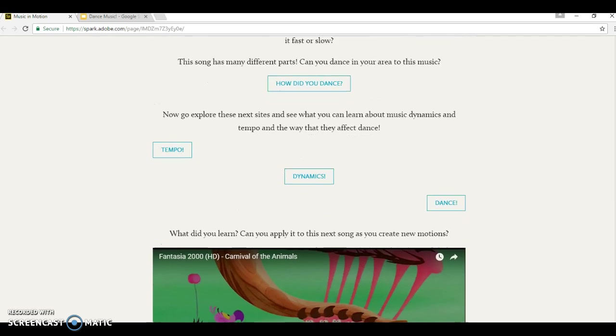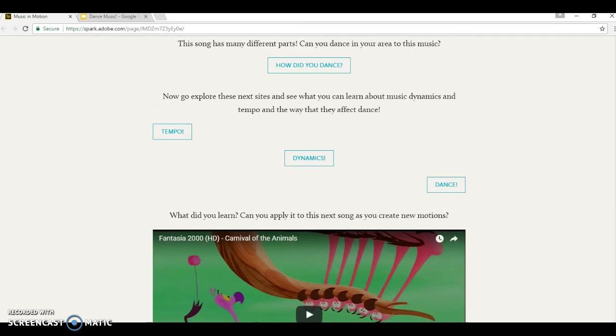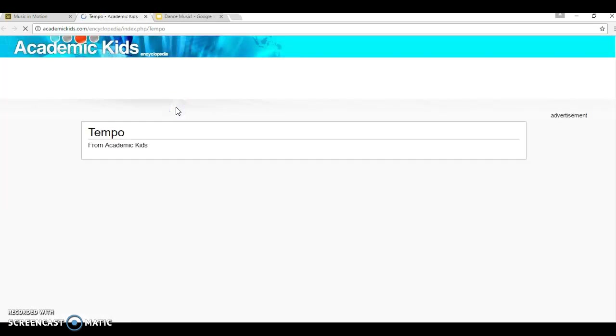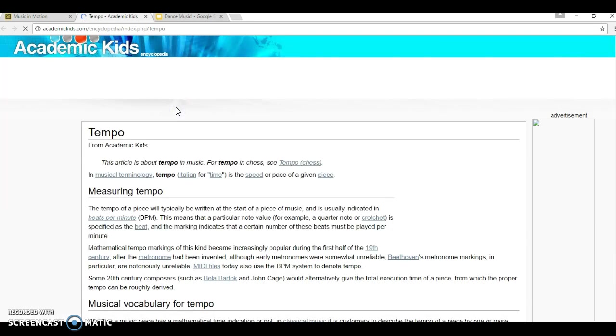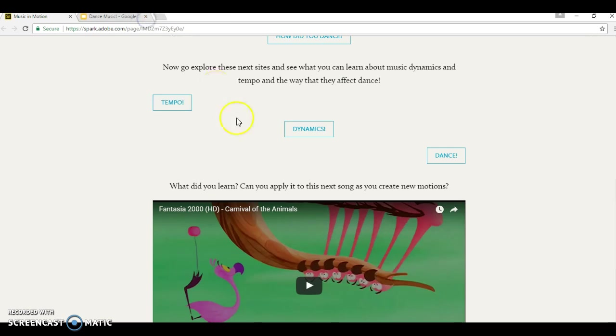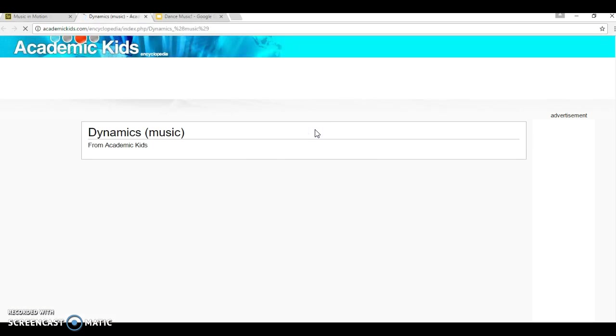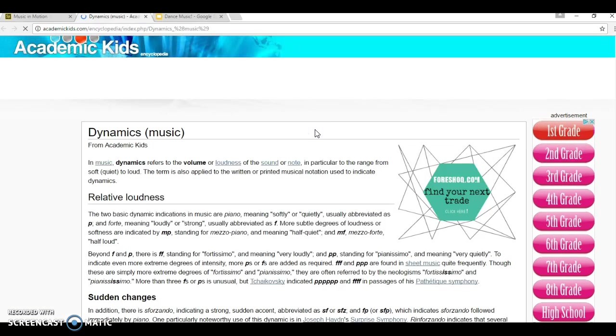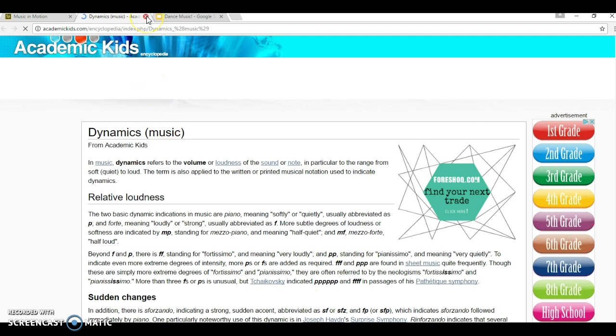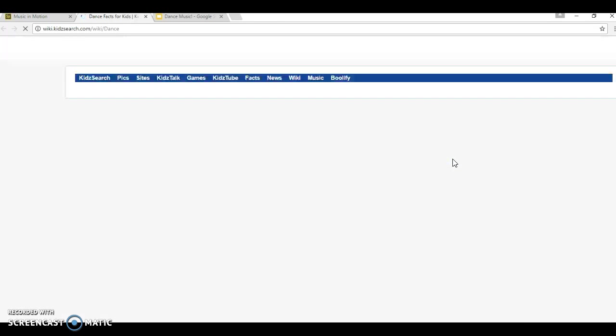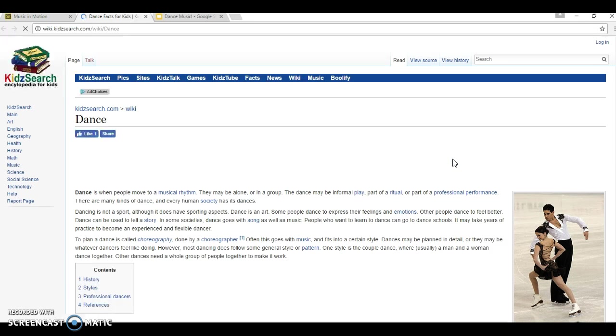And then we continue down. Here's some more sites that they can explore. It talks about tempo, and then one about dynamics. It talks more in depth about each of the types of dynamics and things. The students have already learned these concepts in class. This is just more of a review. But just in case they missed something before, this is an opportunity for them to go back and read them. And here's one on dance as well.